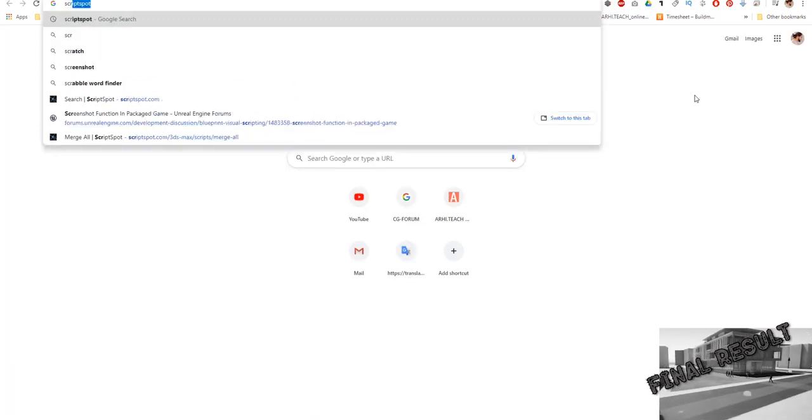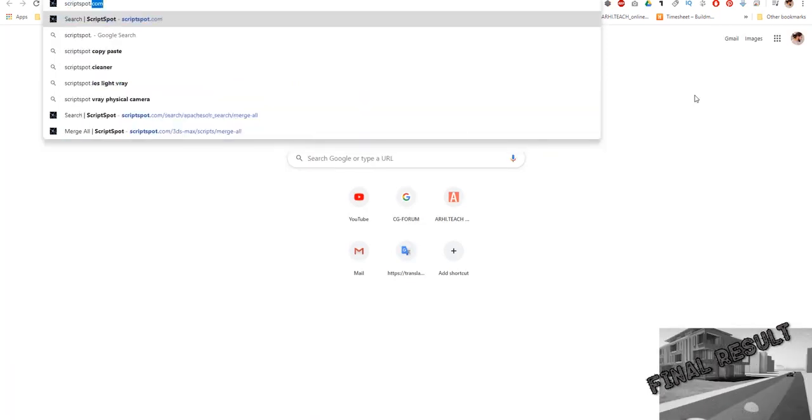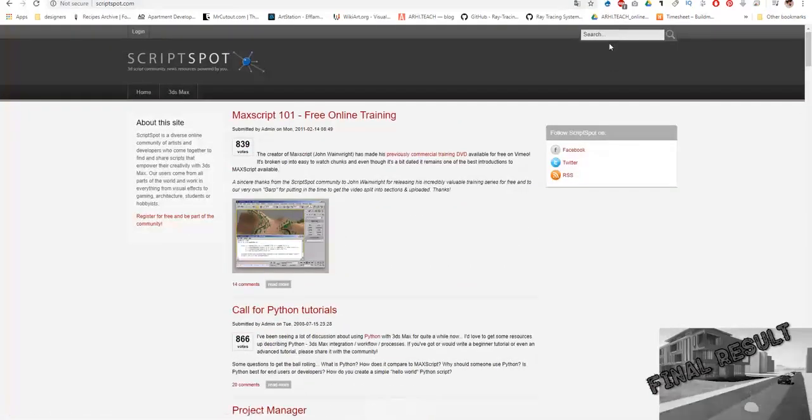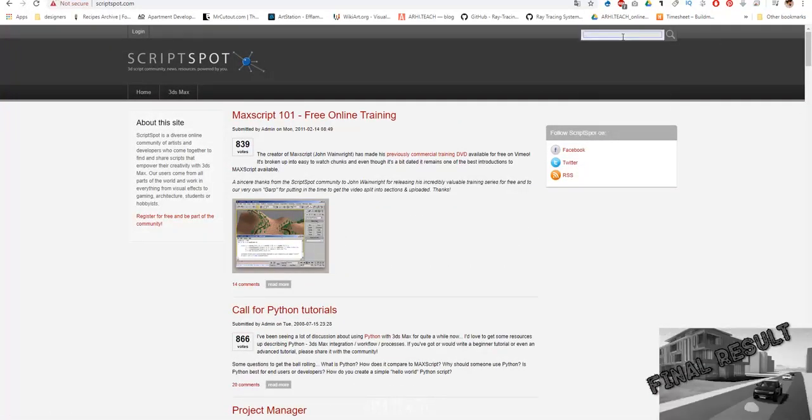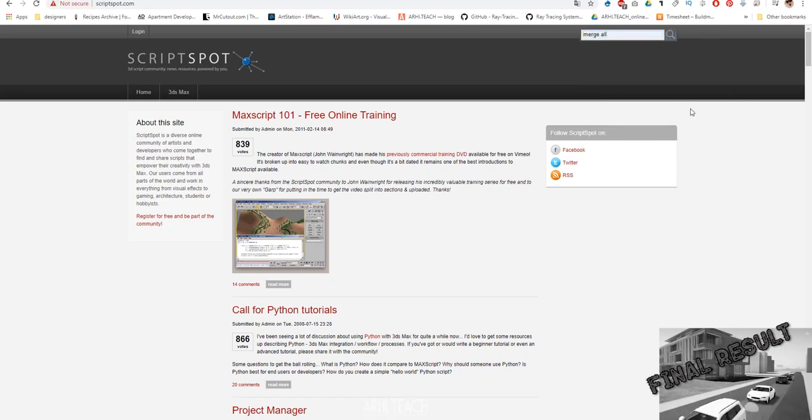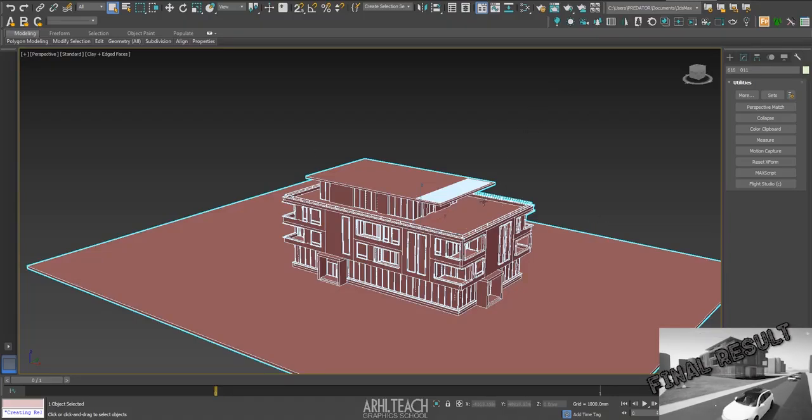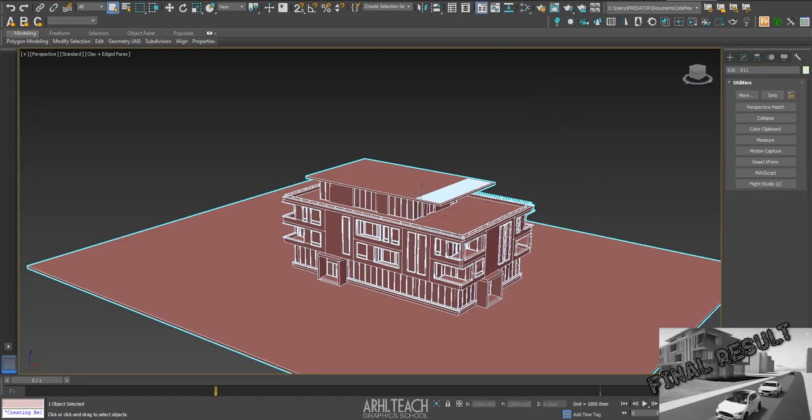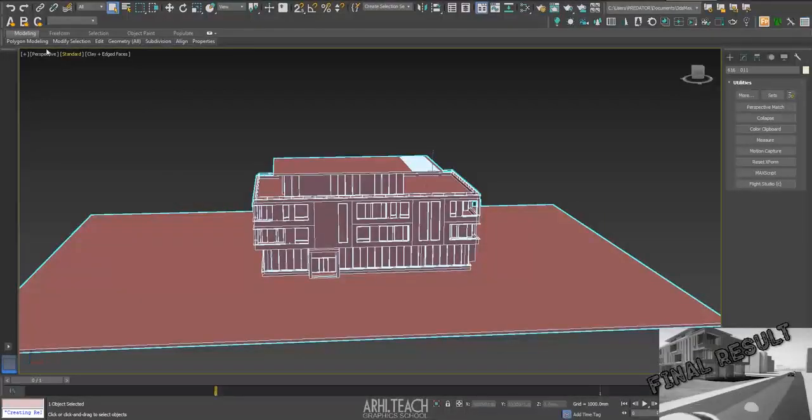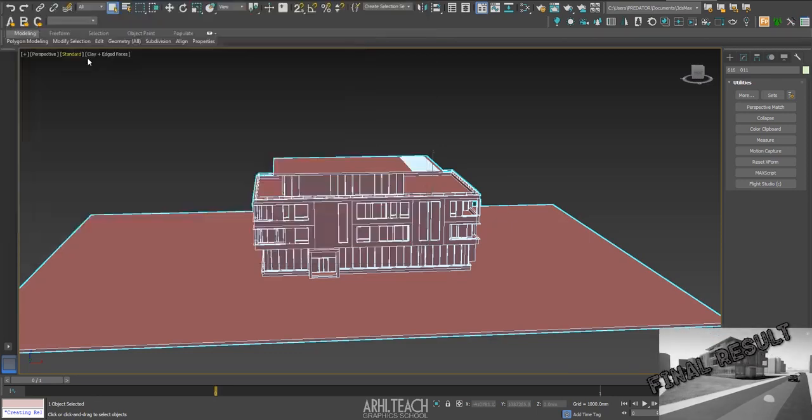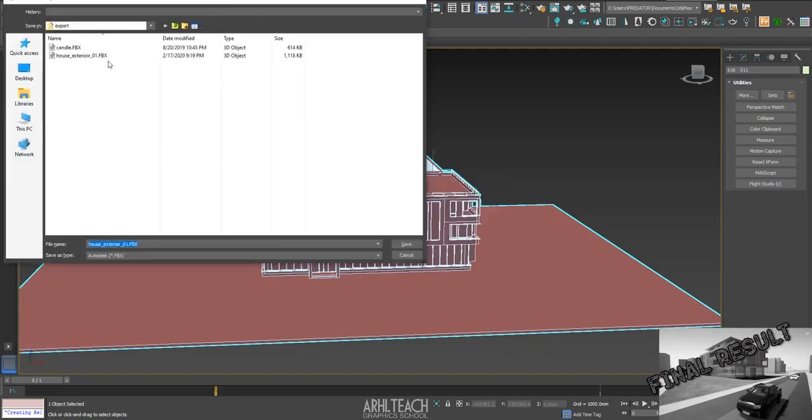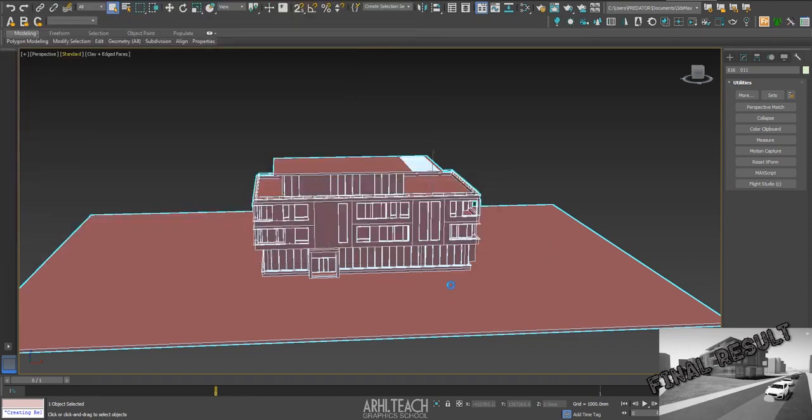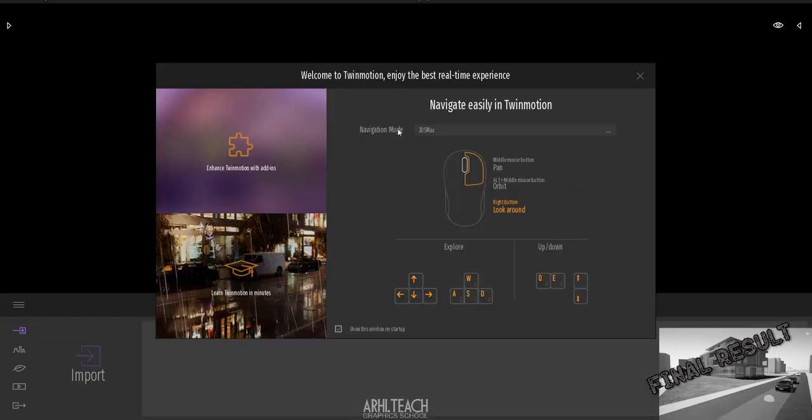You can download the script from scriptspot.com. Just type merge all. After that, transfer the script to 3ds Max. You can create a button or just find it by search. After that, we export to FBX. Select FBX here. Click save, click yes. I already saved this file, so now I save it again.